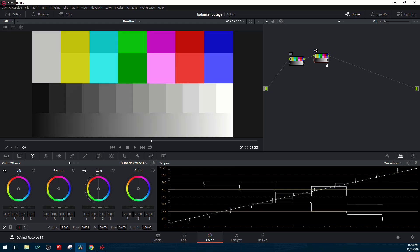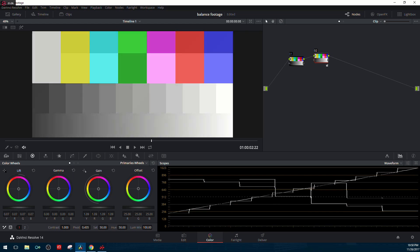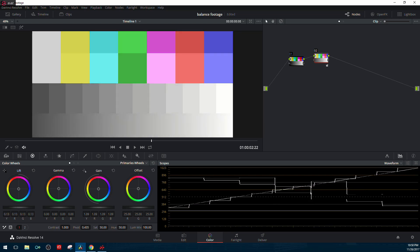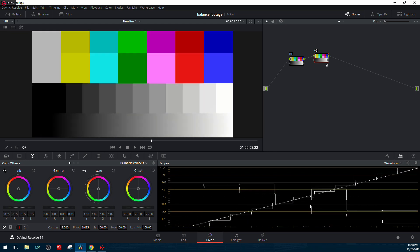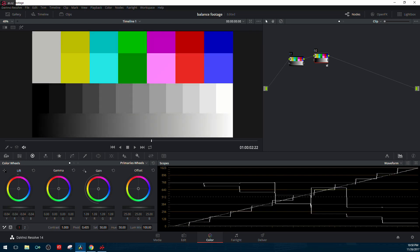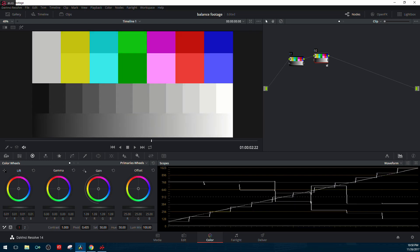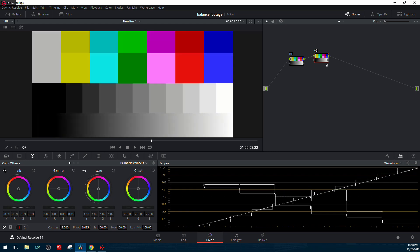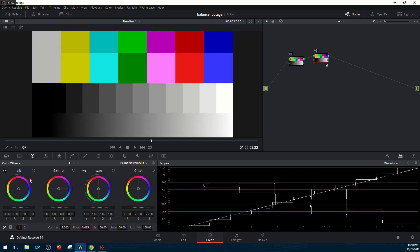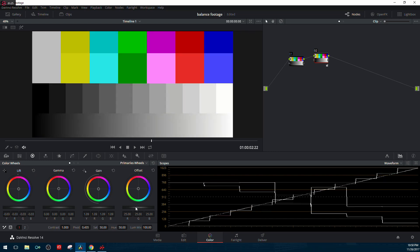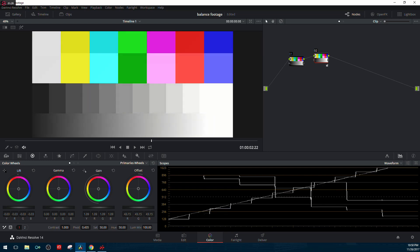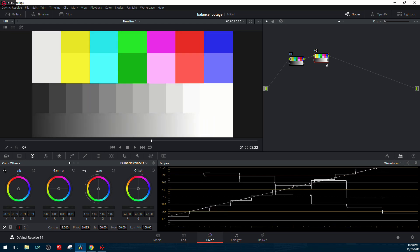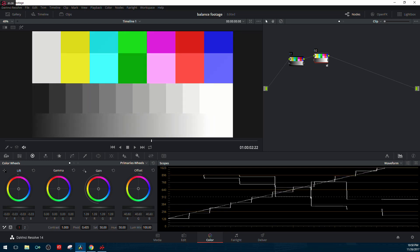Same thing with the lift. What you're adjusting there is the black point. When you adjust it in one direction, you start crushing the blacks. The other direction, you start lifting the blacks and they become gray. With the offset wheel, you're moving everything in unison, and that middle portion remains a diagonal line.